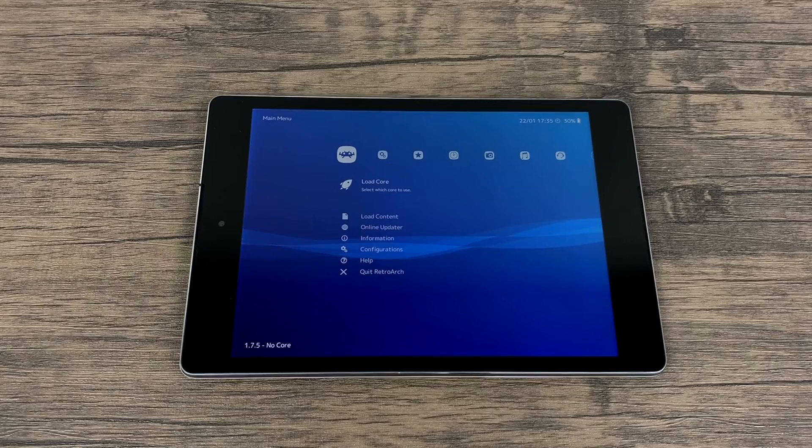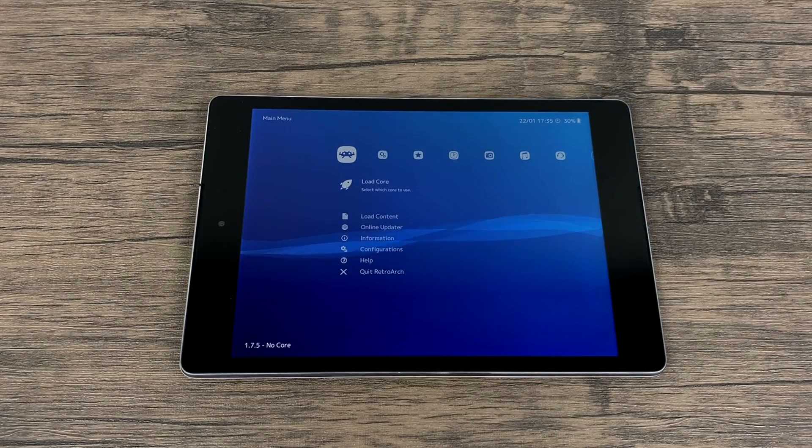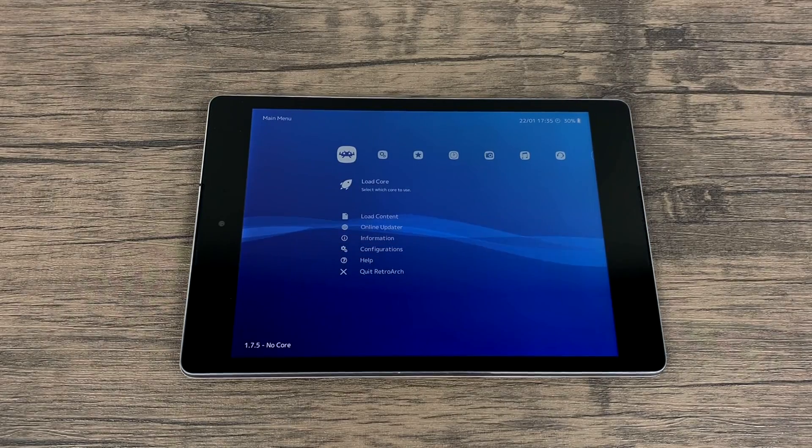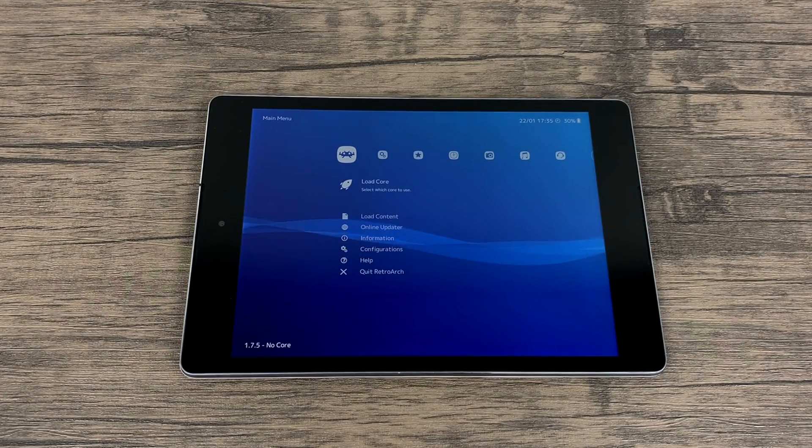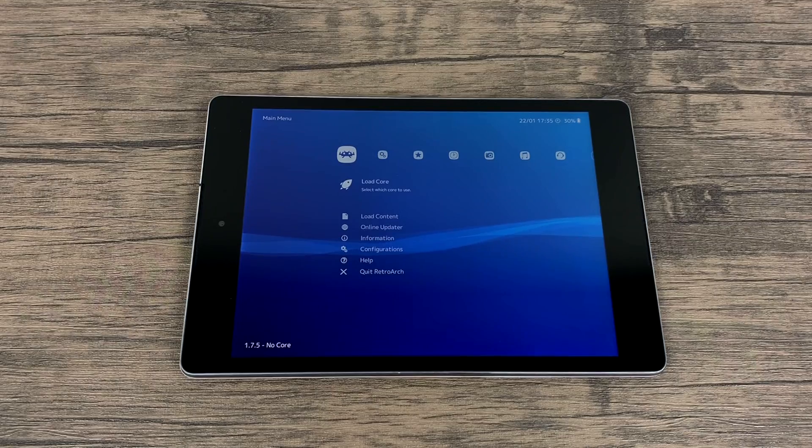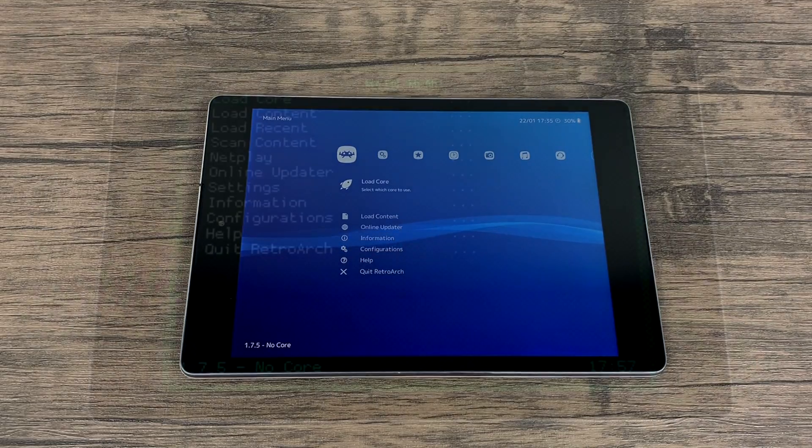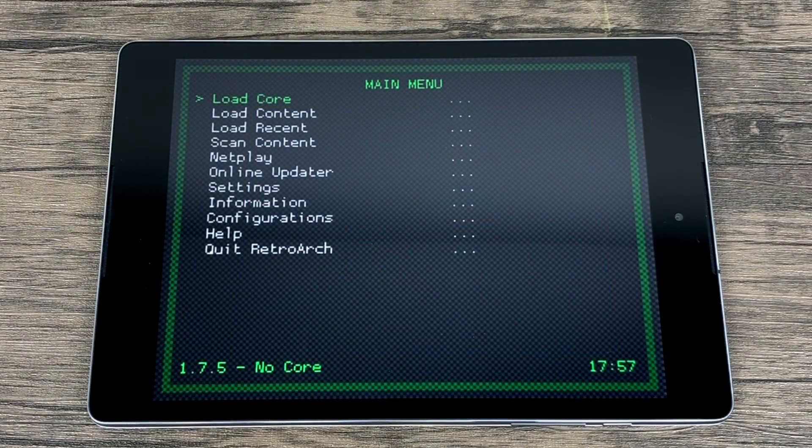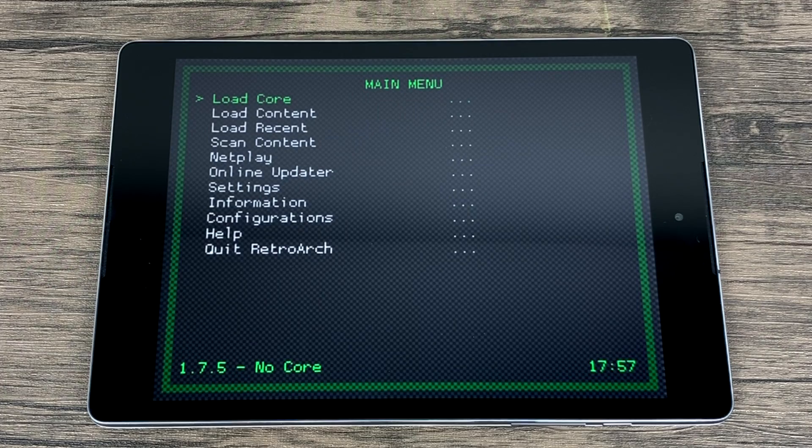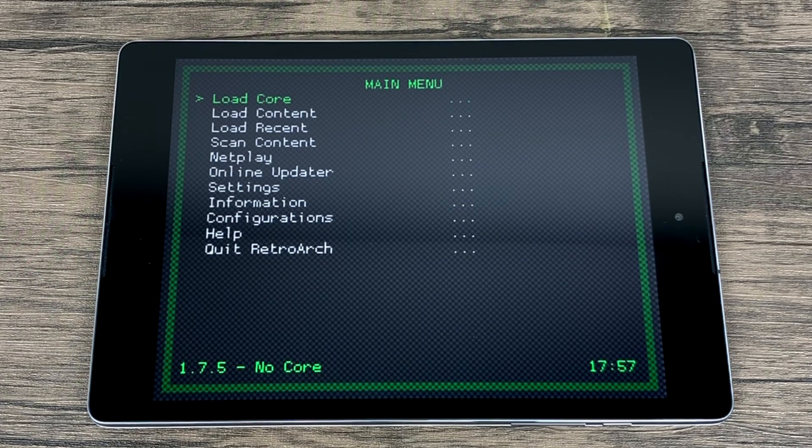You're now switched over to the XMB driver or the XMB theme. So like I mentioned in the beginning, we just switched from the GLUI to XMB. Now we're going to move over to the RGUI. And I'm going to show you how to swap it from there. So here's an even older driver. This is called RGUI.